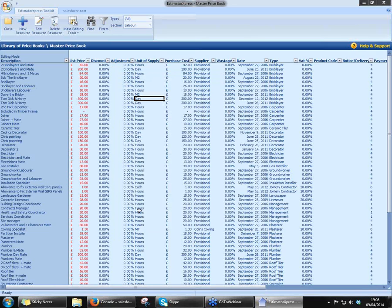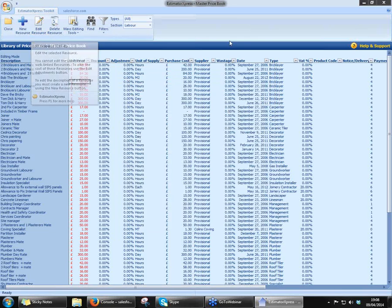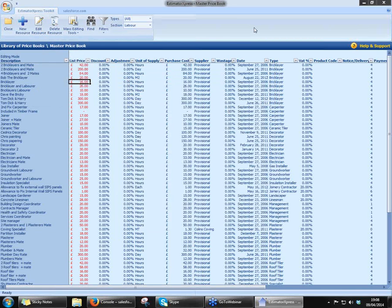So you can either follow the same process as you did with your materials and enter in your own trades just by clicking on New Resource, or you can adjust the ones that are already in here simply by highlighting one of them and going to Edit Resource. That will give you the capability of changing whether or not you want to pay them by the hour, how much you pay them by the hour. However, you might choose to pay all your trades on a day rate — entirely up to you. At the end of the day, it's your business. The software is very flexible and it allows you to adjust it to suit you and how you run your business.